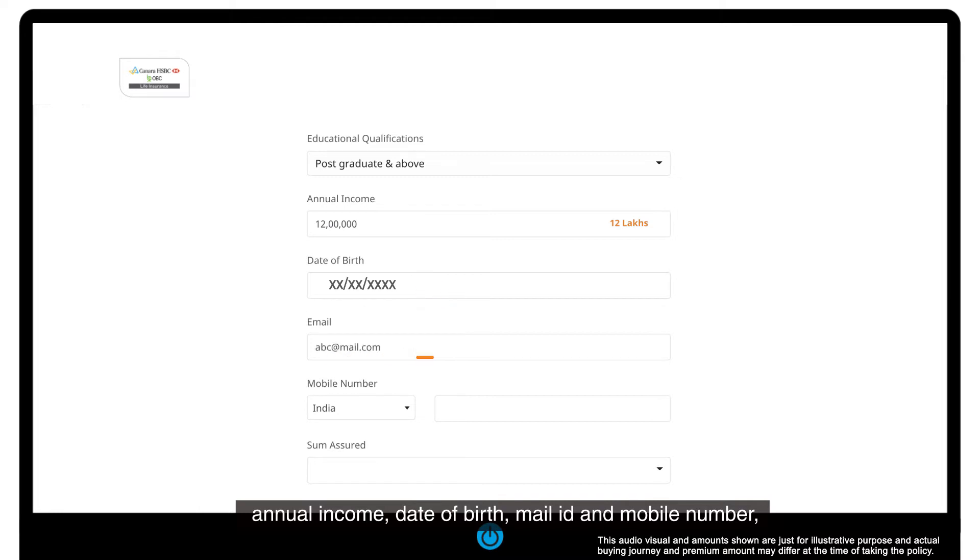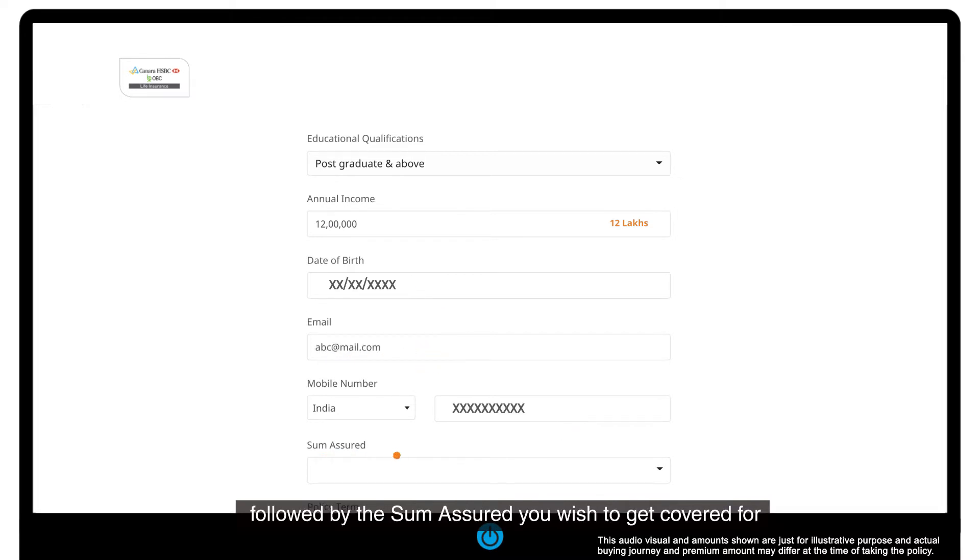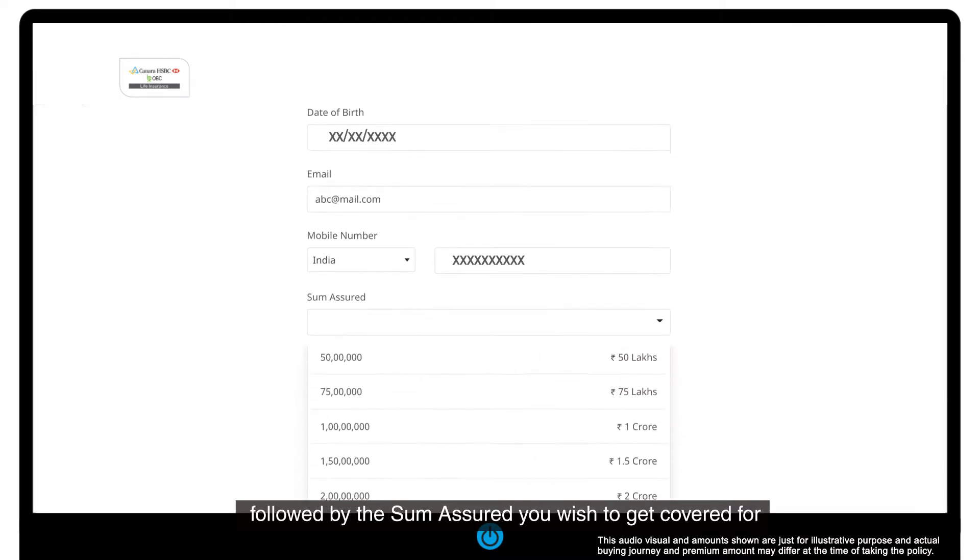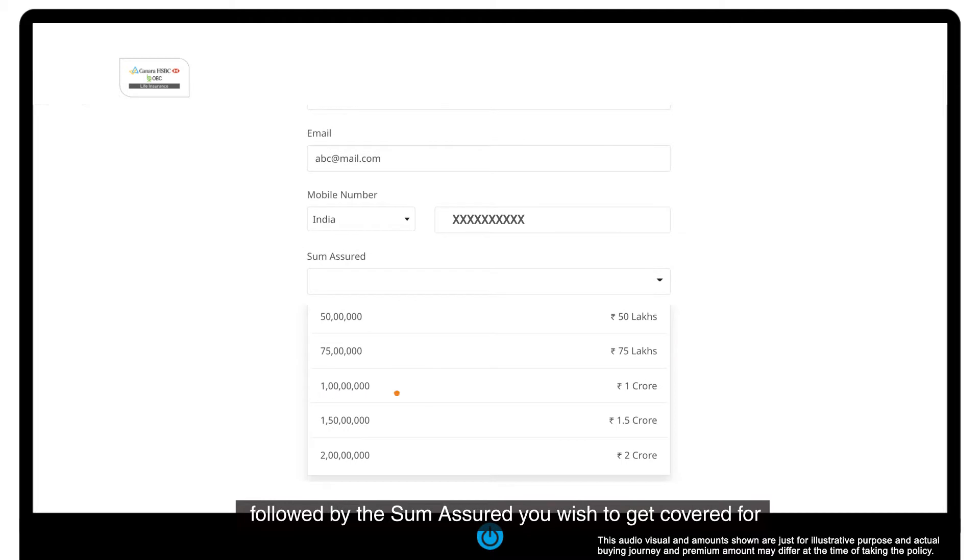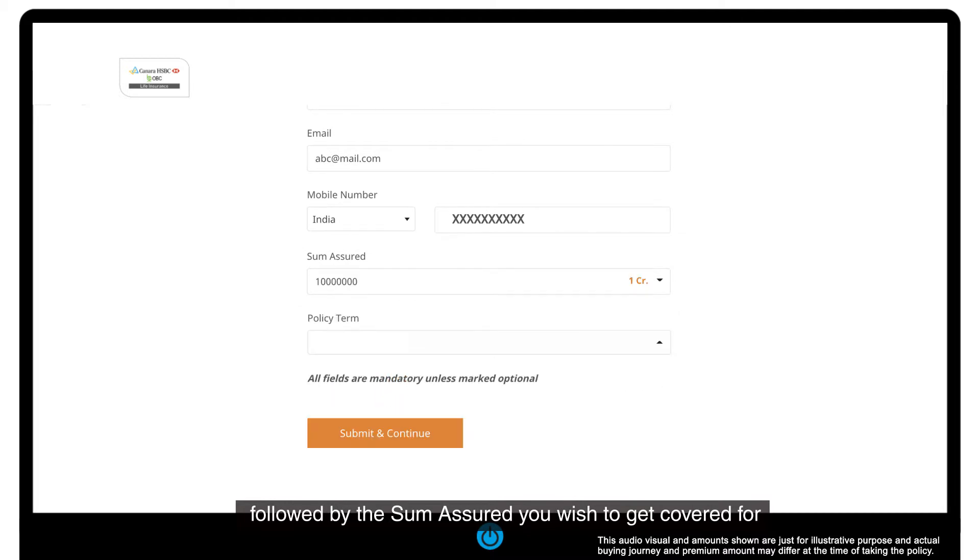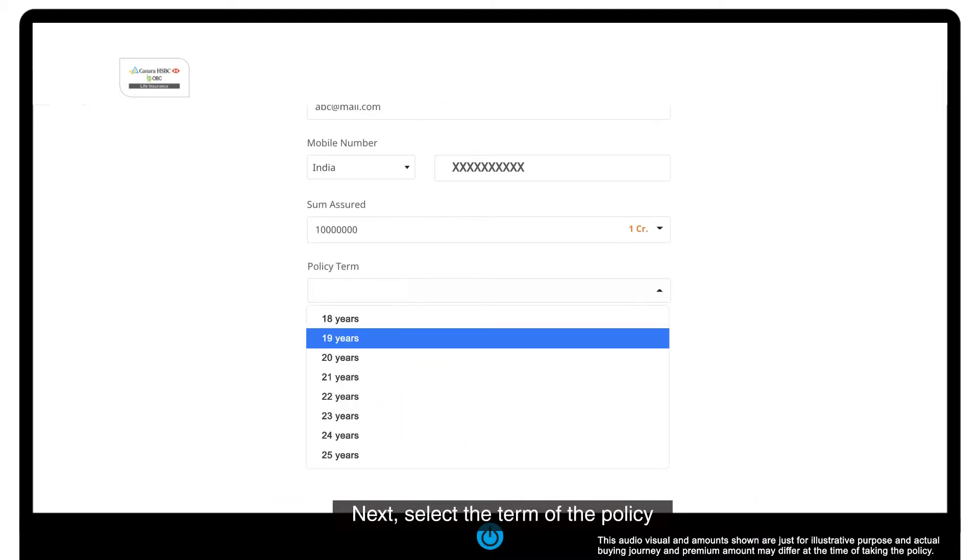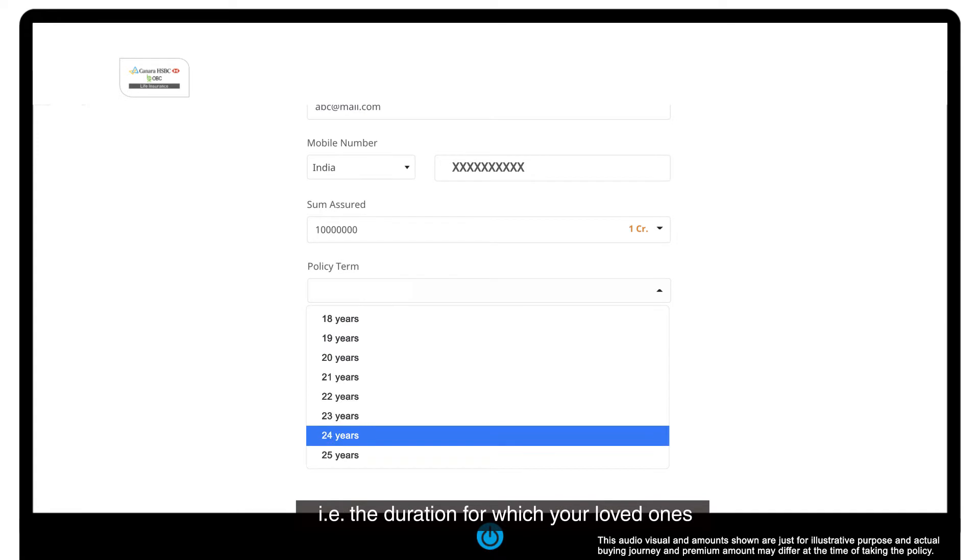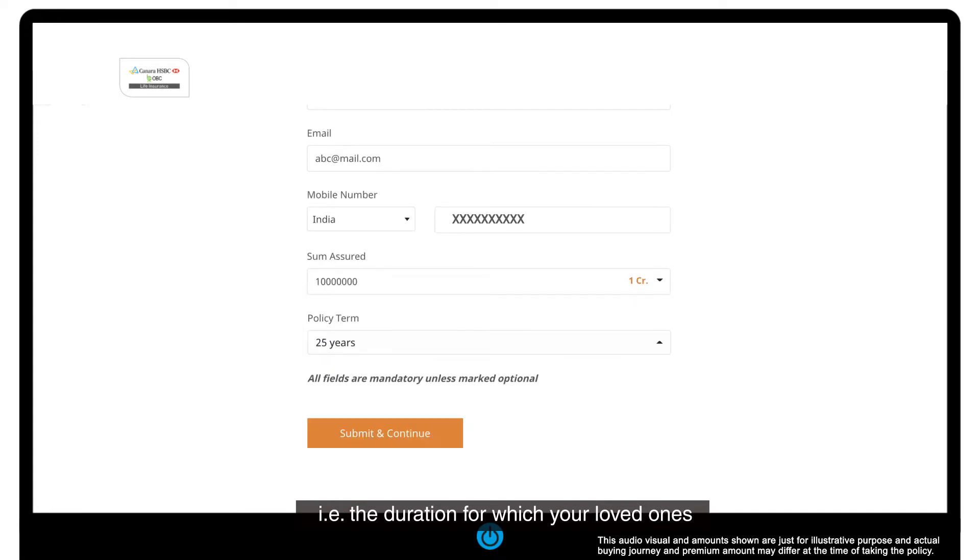Enter the sum assured you wish to get covered for. Next, select the term of the policy, that is the duration for which your loved ones remain financially secured with the term plan.